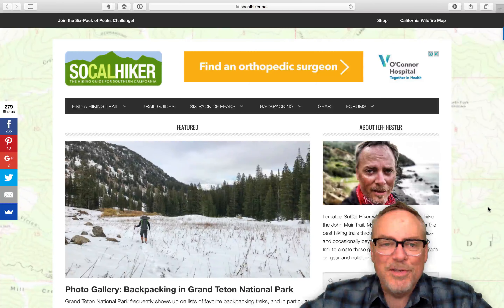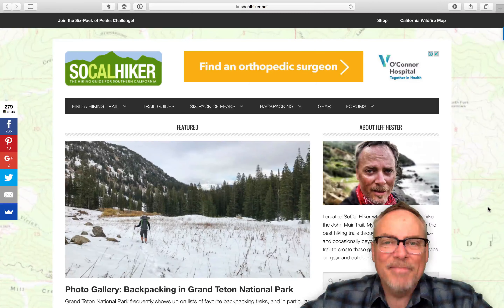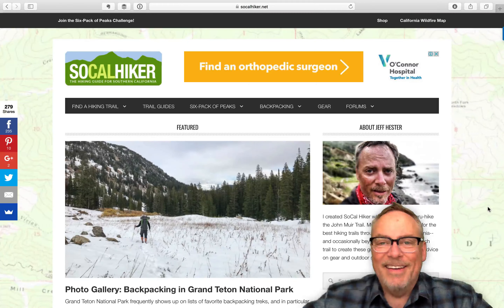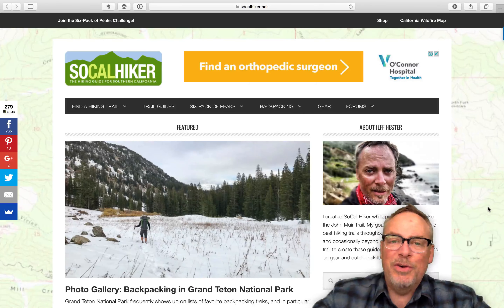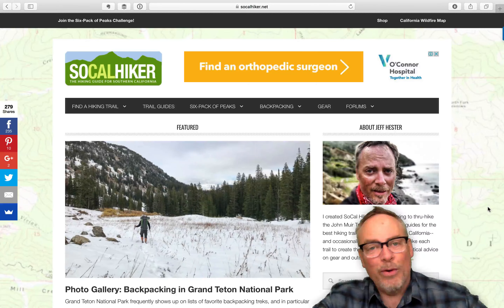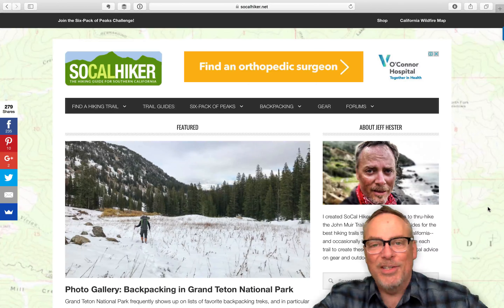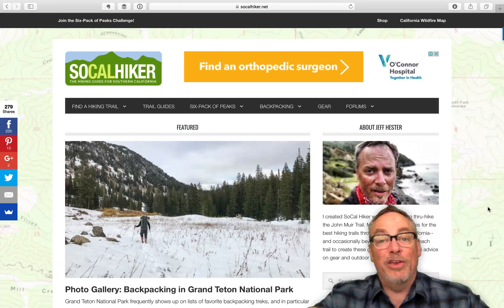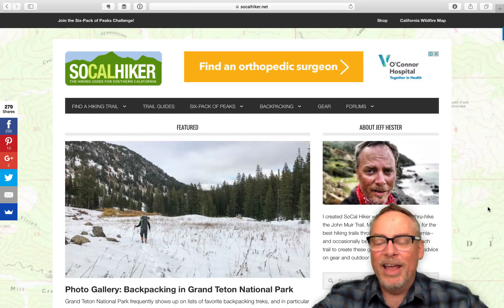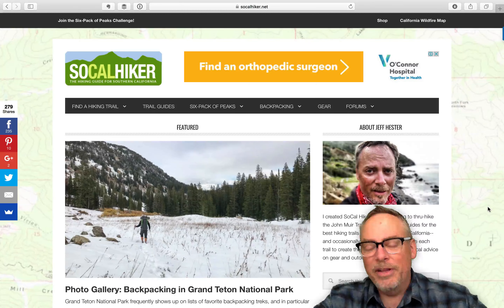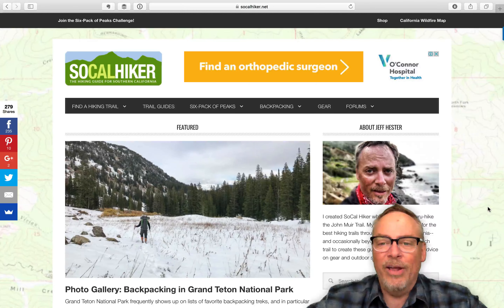Hey, Jeff Hester from SoCal Hiker. Hope you're having a great day. I wanted to show you some of the things that you can do with your profile on socalhiker.net that you might not know about and that I think are really pretty cool.